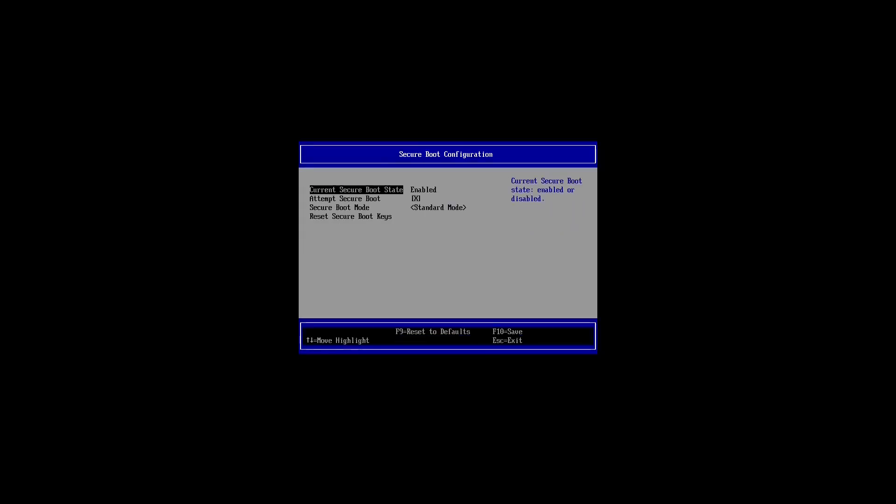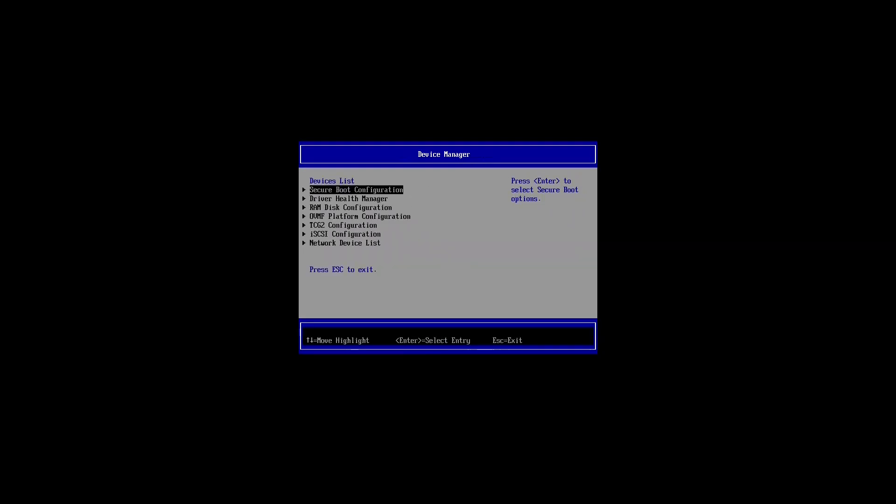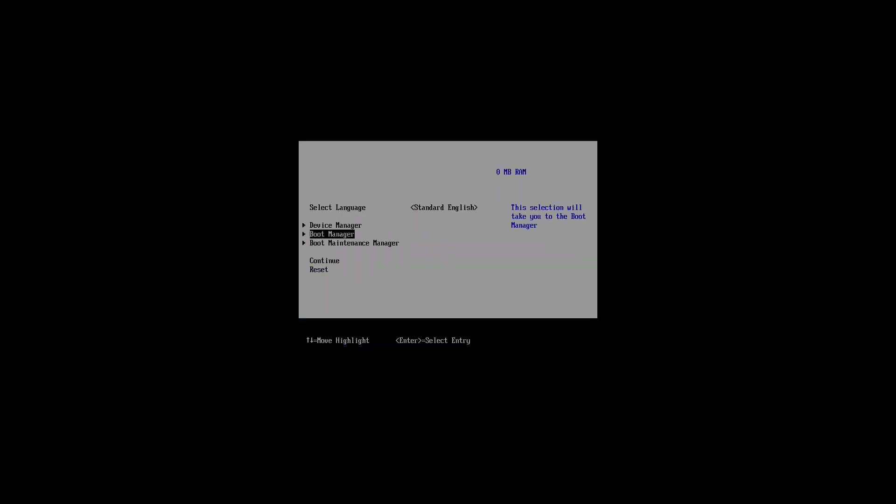That's also in a different place in every BIOS. It's usually somewhere in advanced settings. Have a look online to find out where you disable yours. Okay, I've turned off secure boot. If you see an entry for fast boot, turn that off as well. Now after rebooting again, secure boot is now disabled.